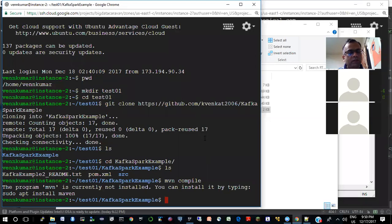Okay, I've just started the recording. So in case you can't hear me well, I think in the recording it should be fine. I don't have Maven installed here, so let me install that.